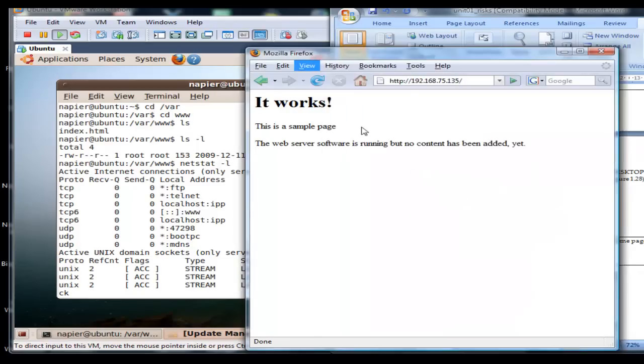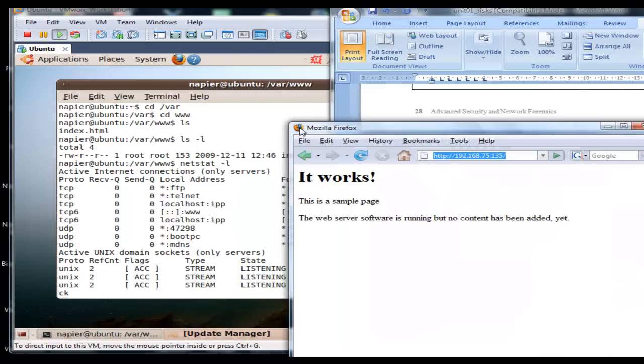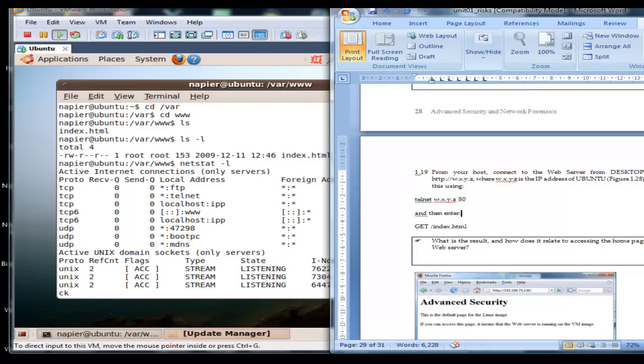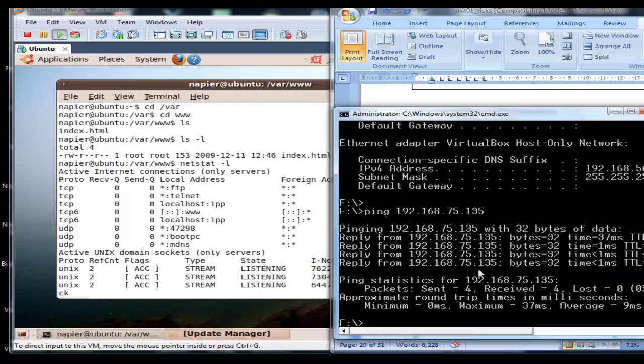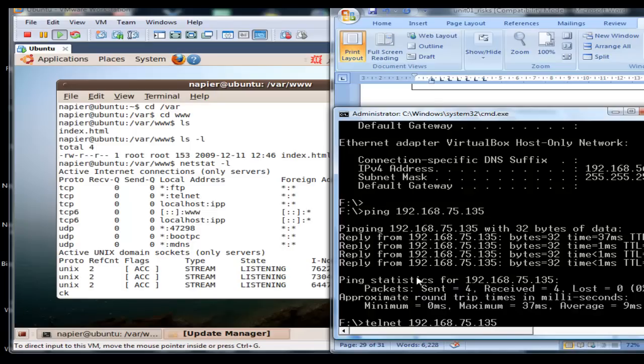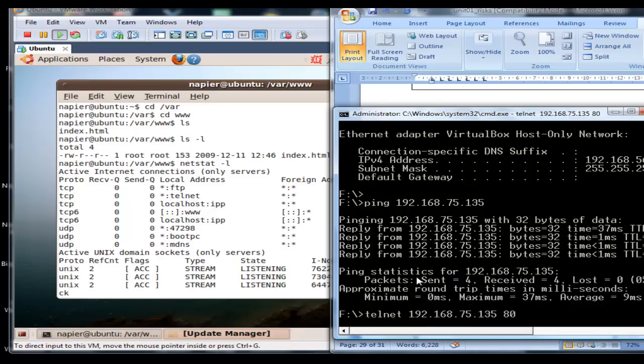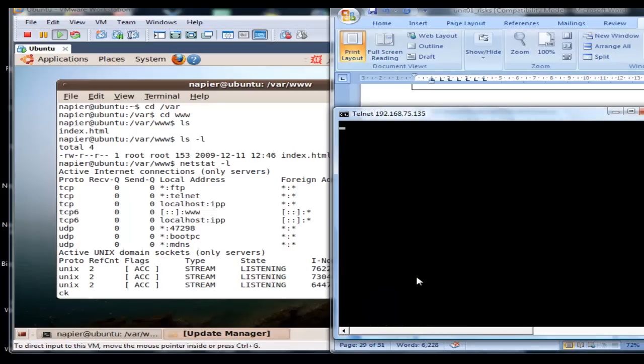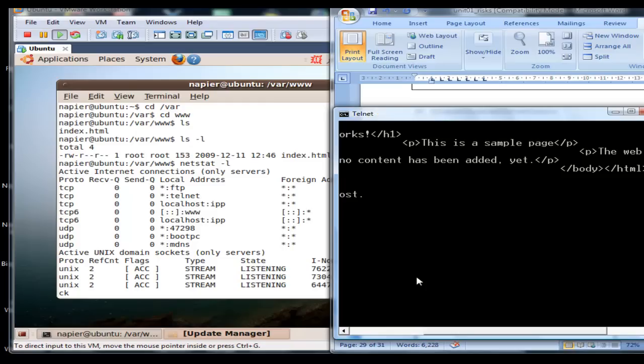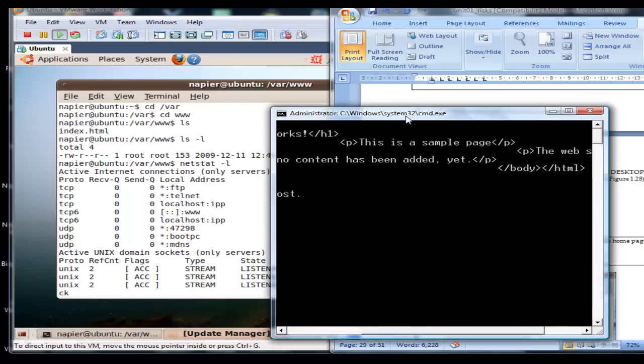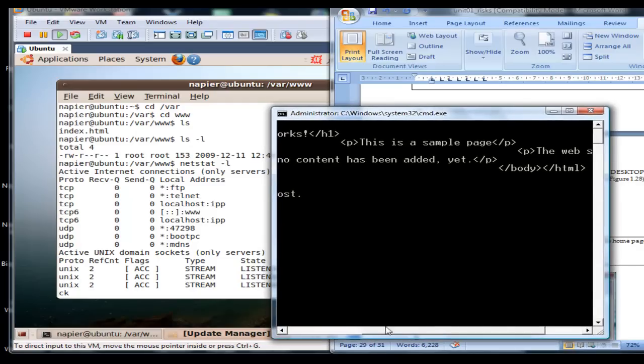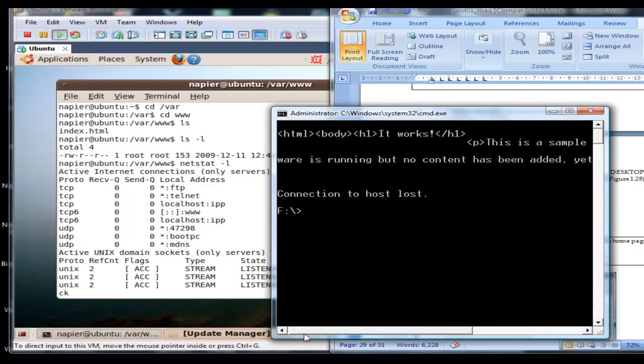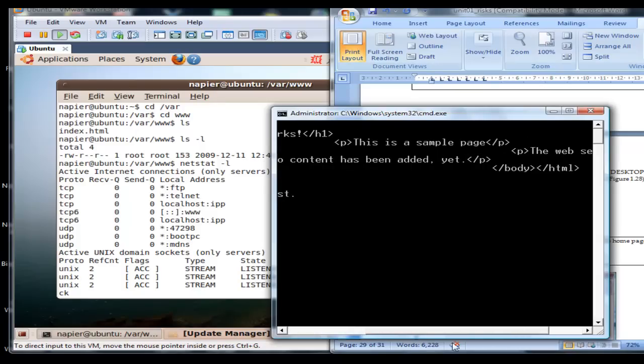Now what we'll do is the same again but this time we'll use telnet, 192.168.75.135 on port 80. Then we can do GET /index.html and we can see here this is the file that we get back.